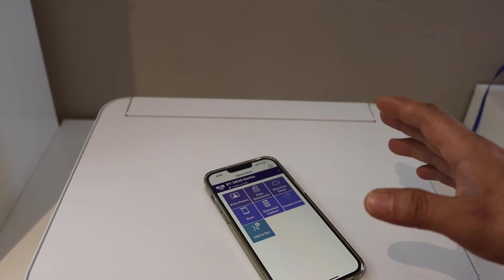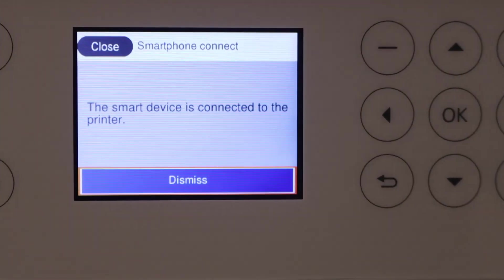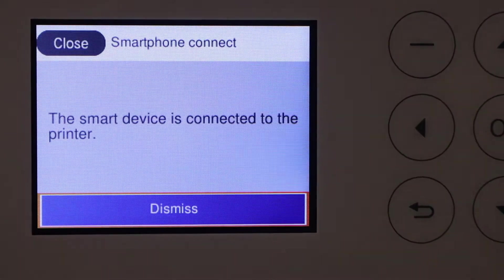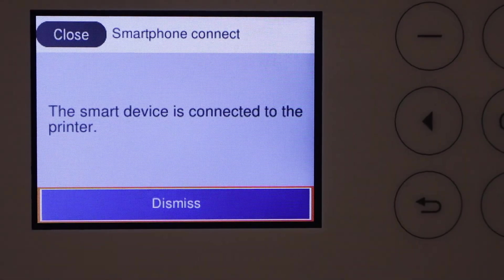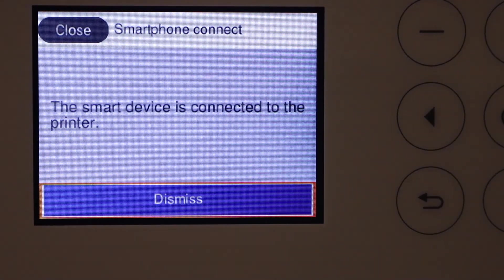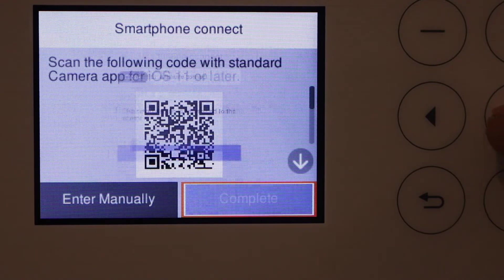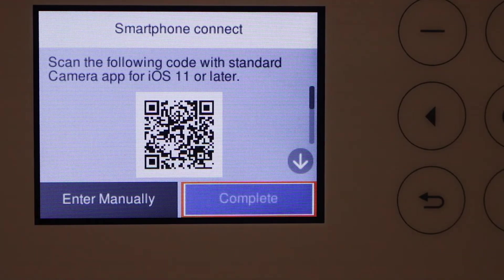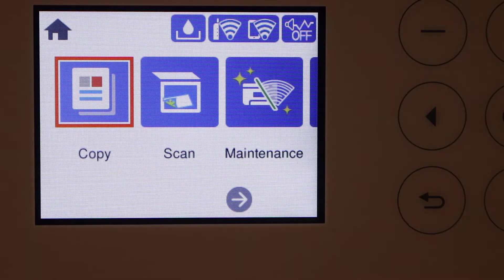For final confirmation, check the printer screen - it says smartphone device is connected to the printer and we are ready to use it. Now go to the home button. Thanks for watching.